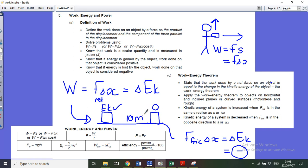The negative answer is correct — energy is a scalar, but it's negative because the force acts against the direction of motion, making the object stop. Think of energies as positive and negative logically: work done on an object by an engine (speeding it up) is positive; work done by friction (slowing it down) is negative. It simply means energy is lost by the system, not that work has a direction.